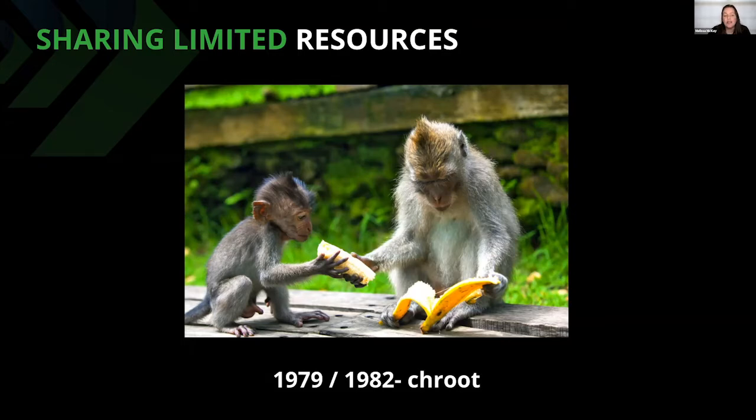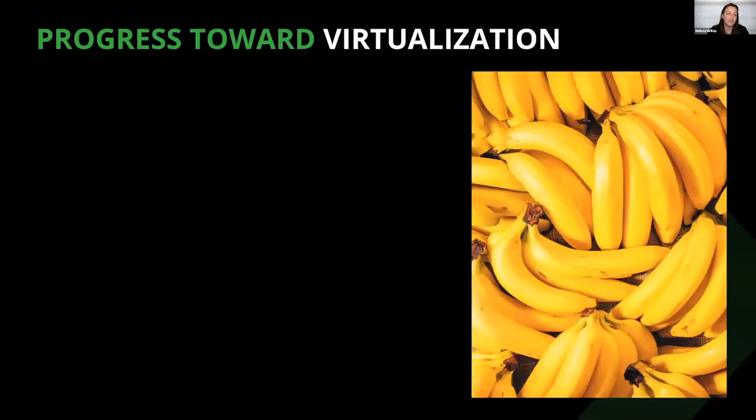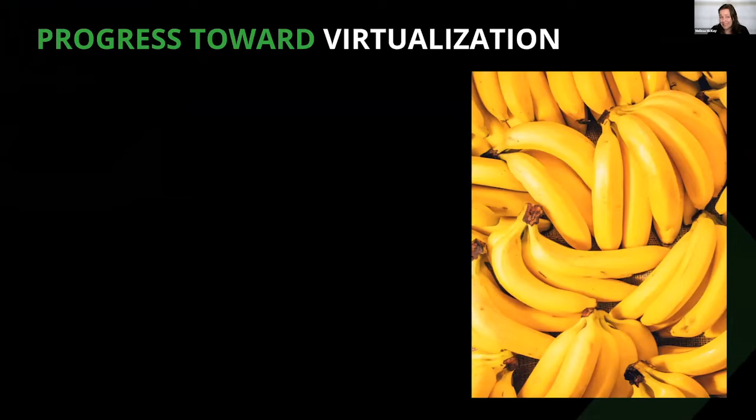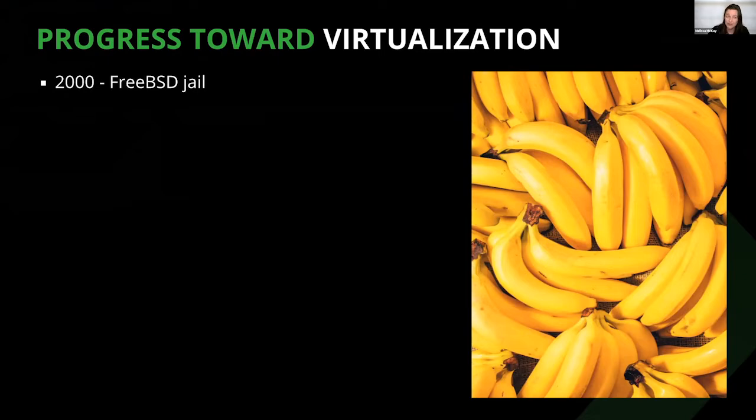Chroot was born in 1979 during the development of the seventh edition of Unix and was added to BSD in 1982. Being able to change the apparent root directory for a process and its children results in a bit of isolation in order to provide an environment, for example, testing a different distribution. Chroot was a great idea. It solved a specific problem, but more was needed.